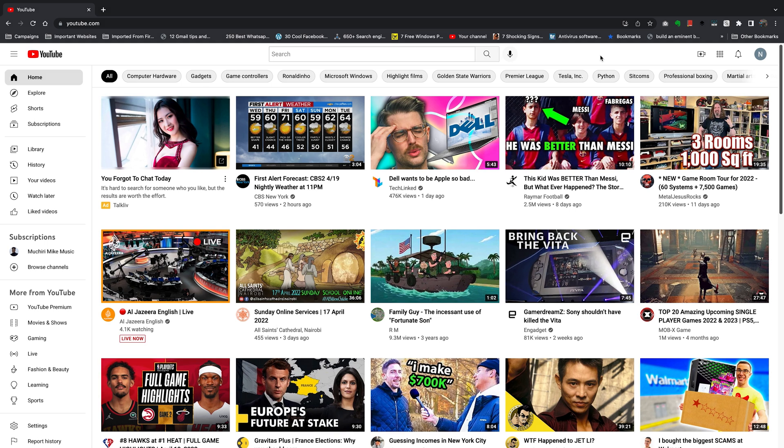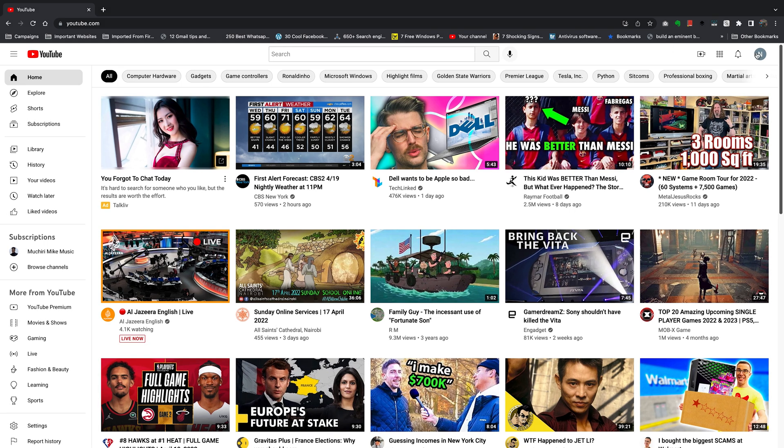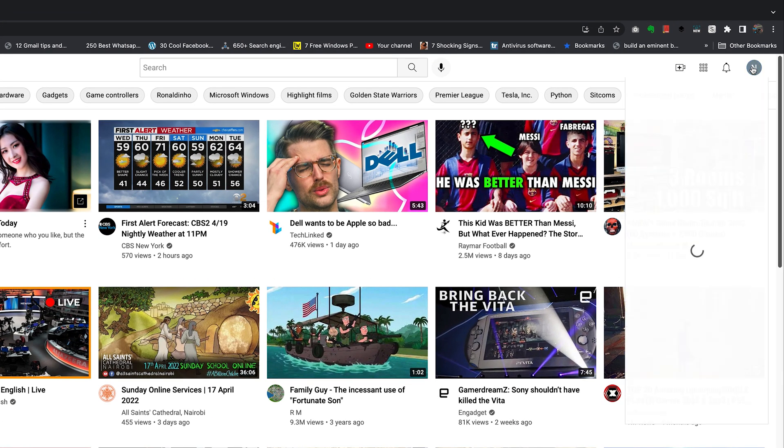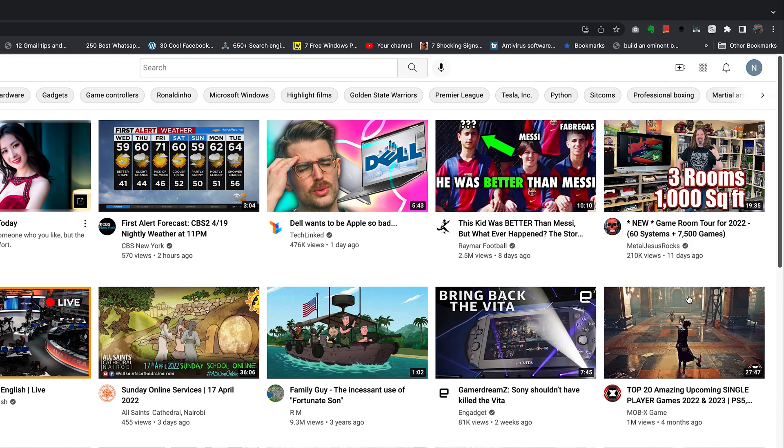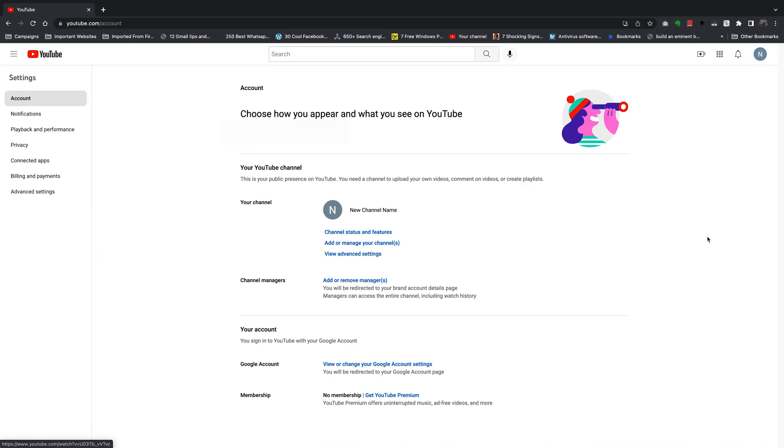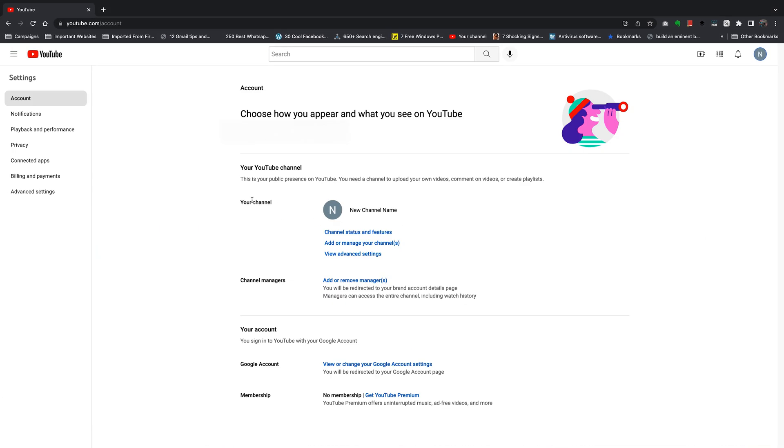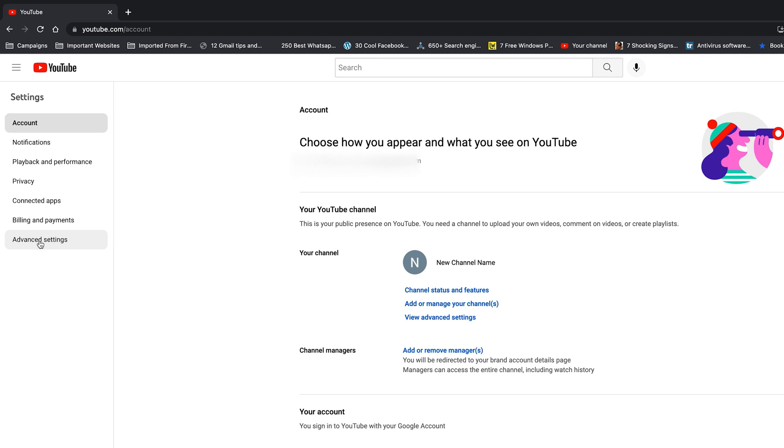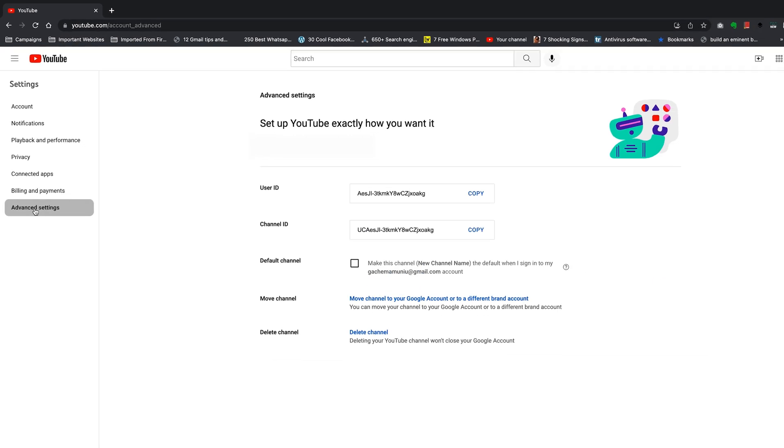With the correct channel selected, we are ready to start. Go to your profile icon and click on it, then go to settings. On the settings page, go to the left-hand side panel and click on advanced settings, then go ahead and click on delete channel.